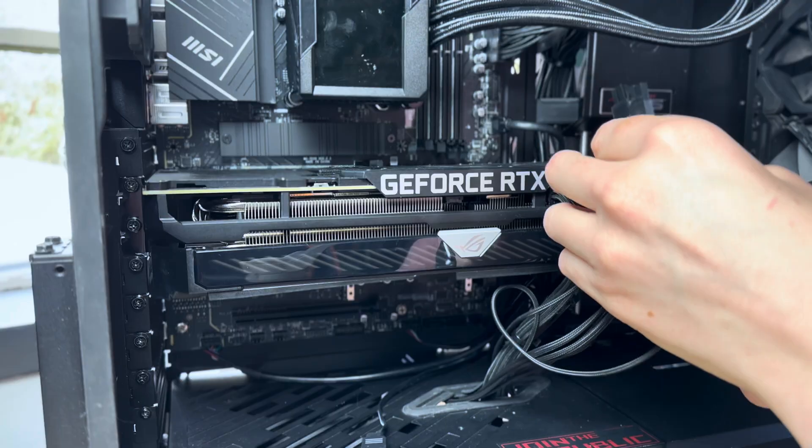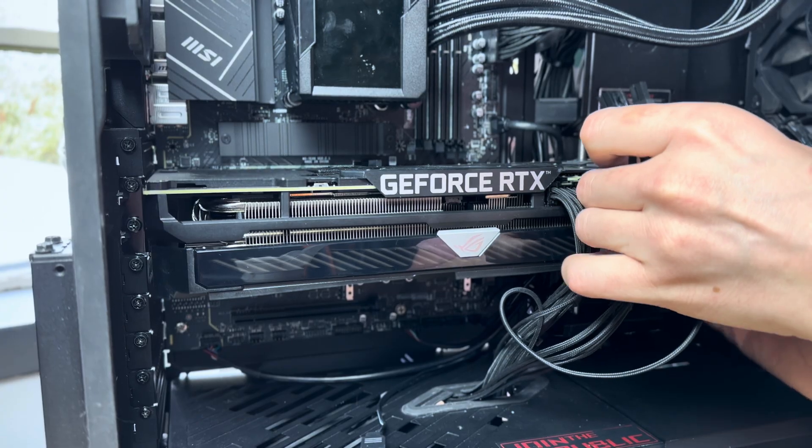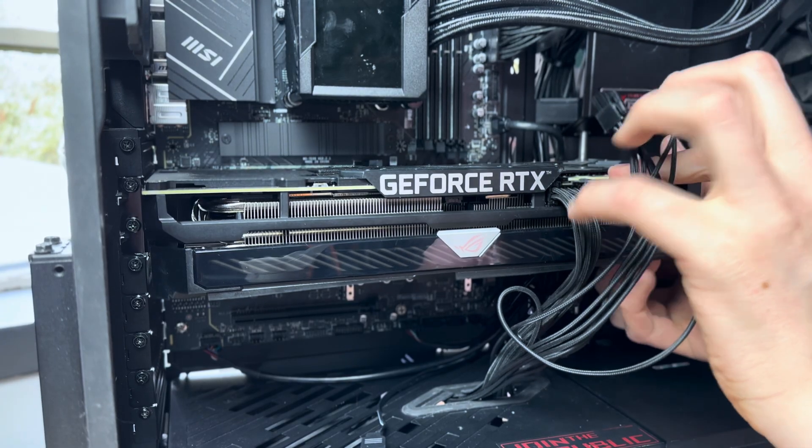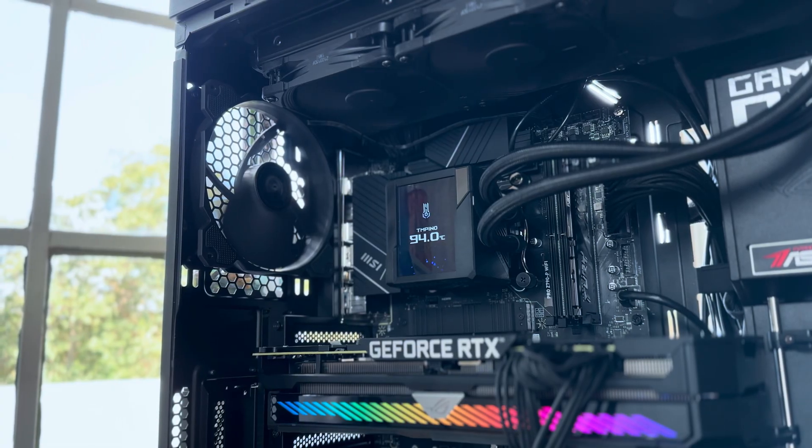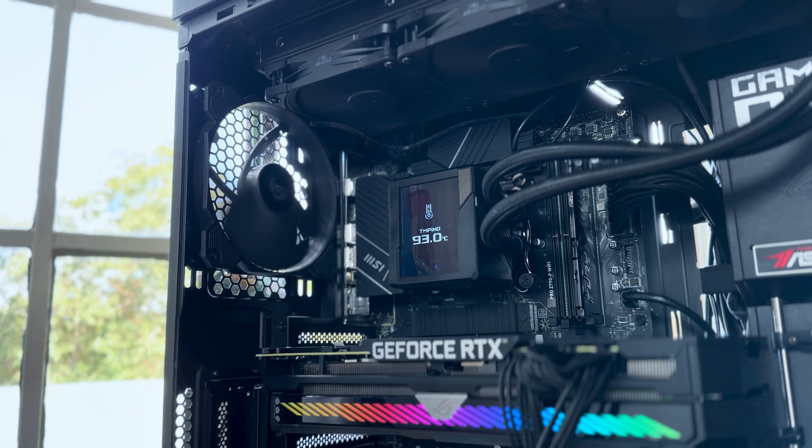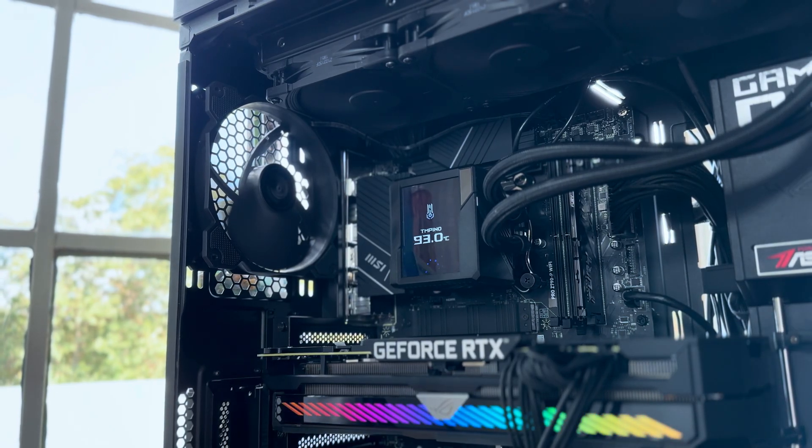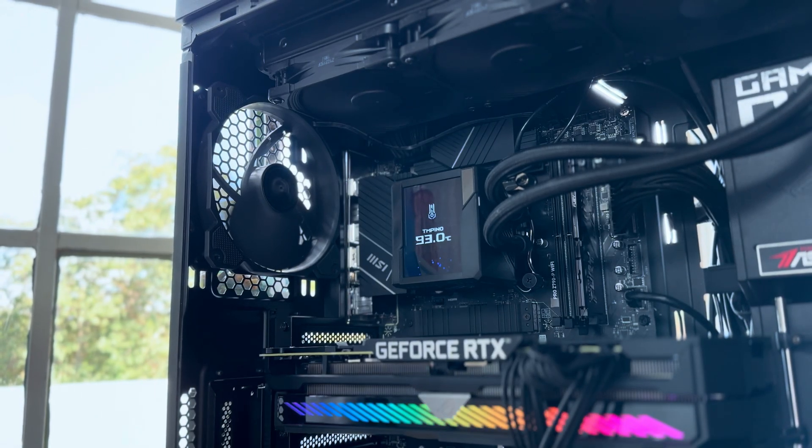I did have a few issues with the board at first. It refused to boot and it gave me an unsupported processor error. I tried to reinstall Windows and that didn't work. Turned out that the BIOS needed an update in order to work on these new chipsets.